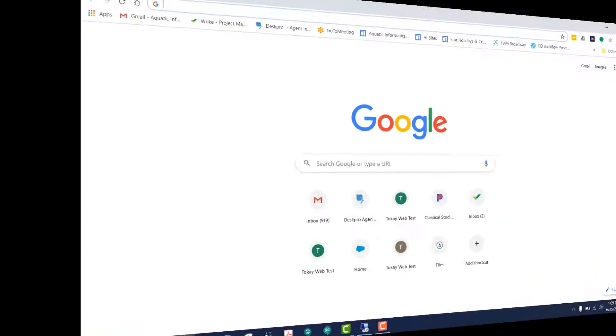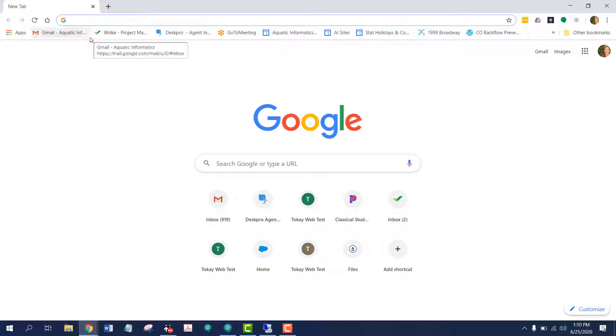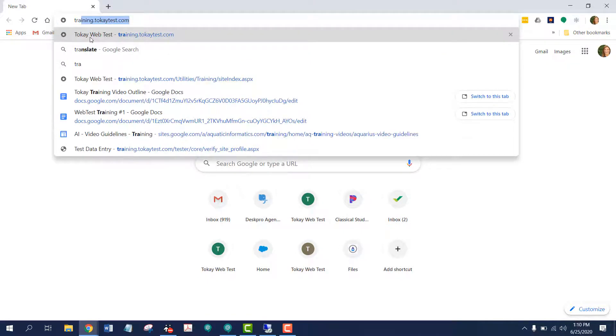We'll start by opening a browser. By now, you should have received the Utilities WebTest address as well as a username and password to log in from your local water purveyor. Let's head to my training site.